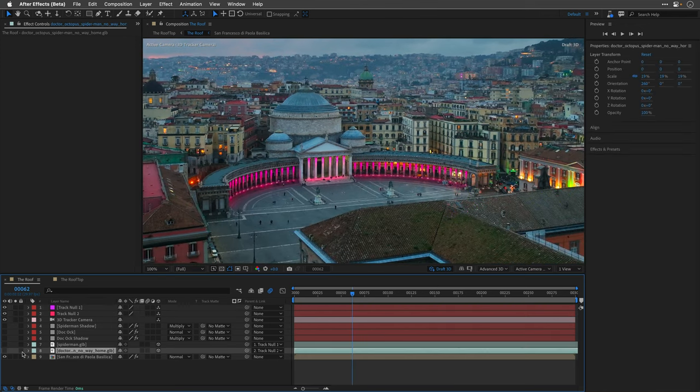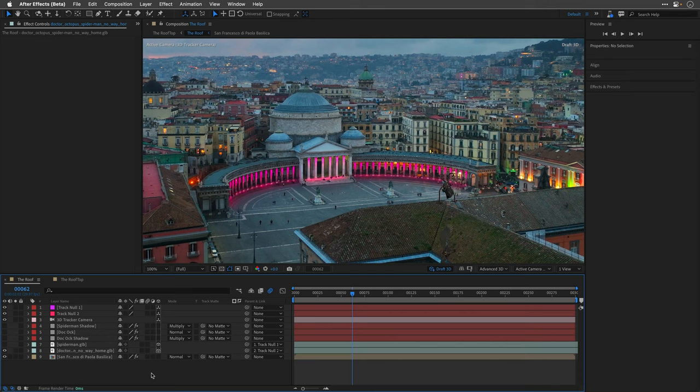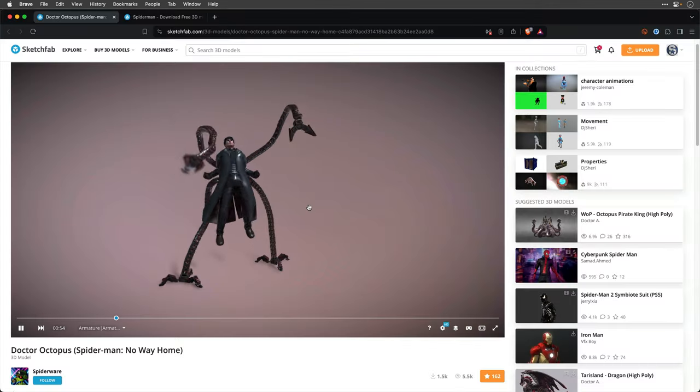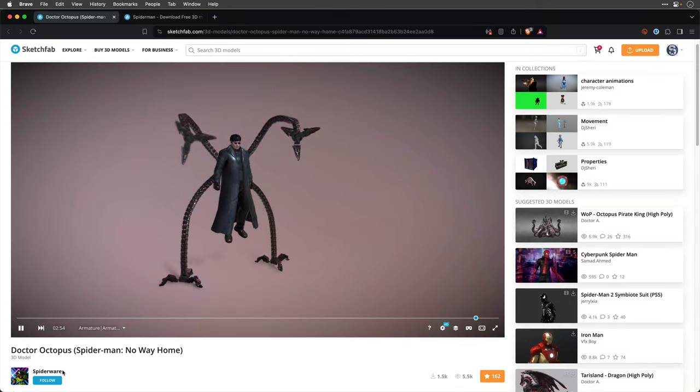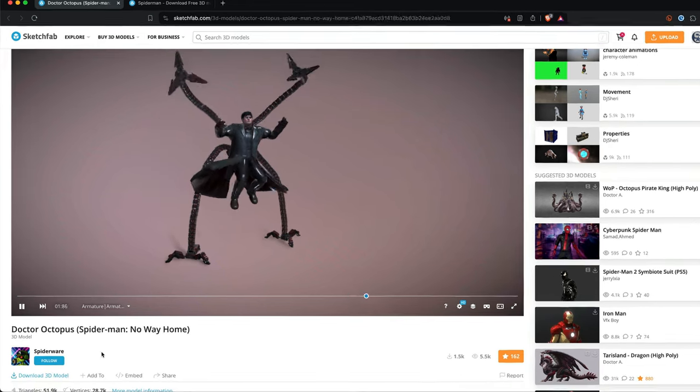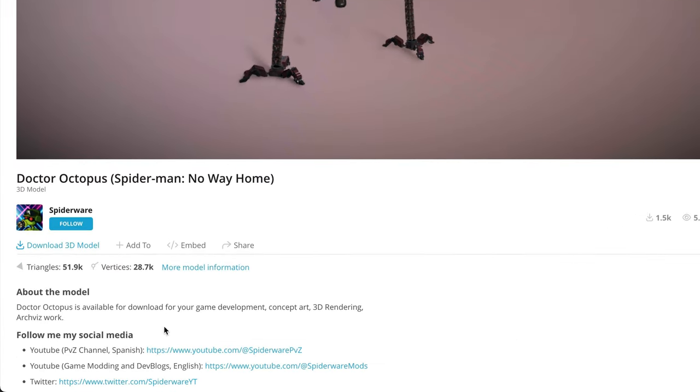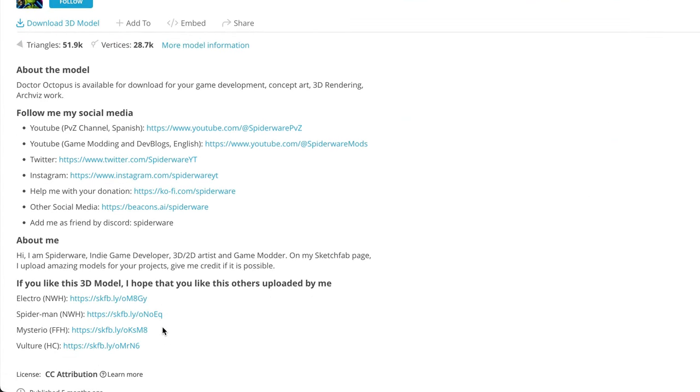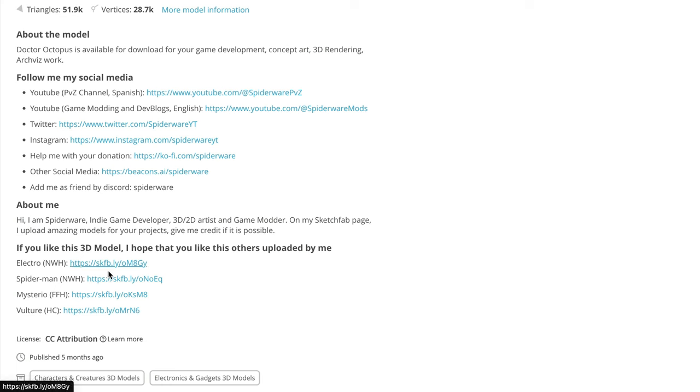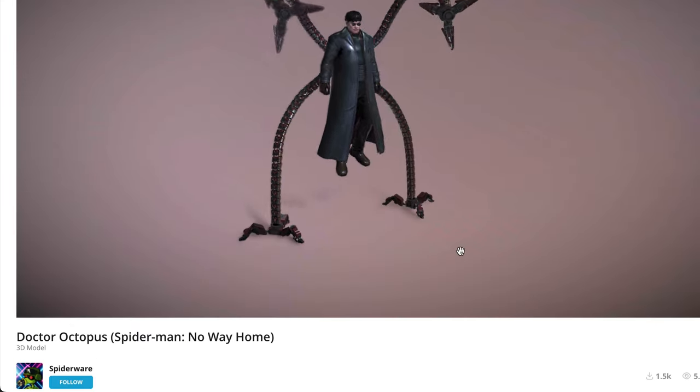I've imported the Doctor Octopus model from Spider-Man No Way Home, and this free model is courtesy of Spider-Wear. He has many other Spider-Man based characters to offer, so make sure to check the links in the description.